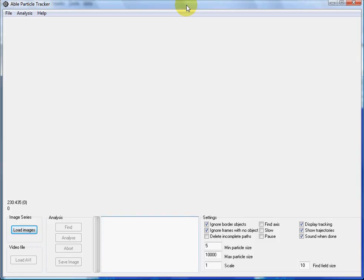In this demonstration I will show you how to use Able Particle Tracker to simultaneously track multiple particles. Let's load images first.